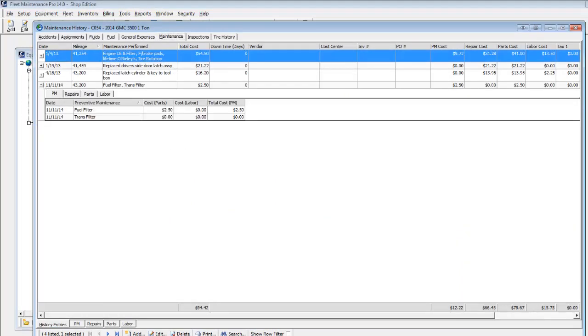You can use the historical data to analyze costs and help indicate trends in neglect, abuse, or simply aging equipment. From a single consolidated view, click tabs to view related history.